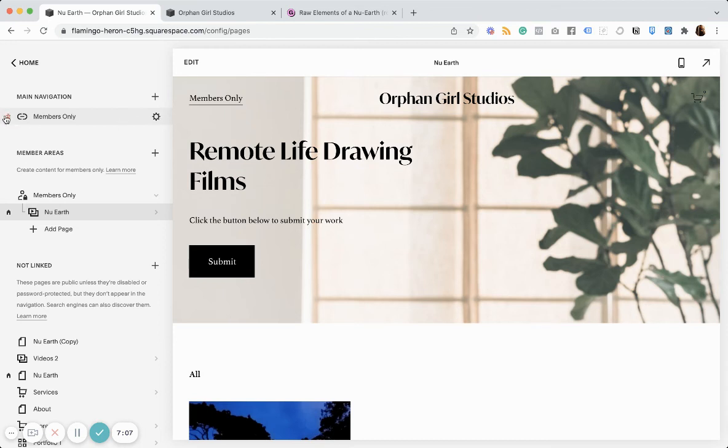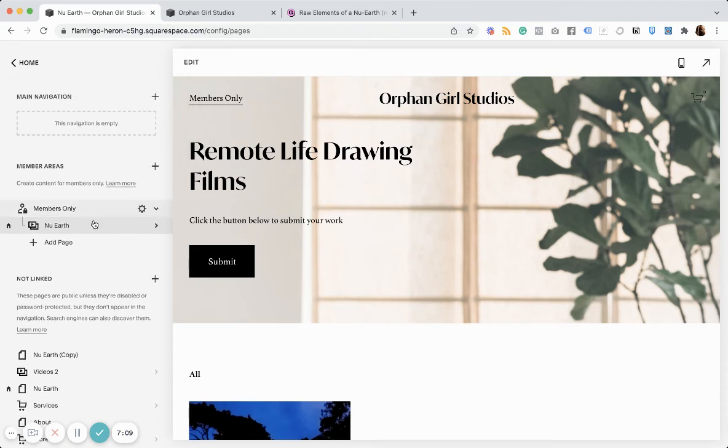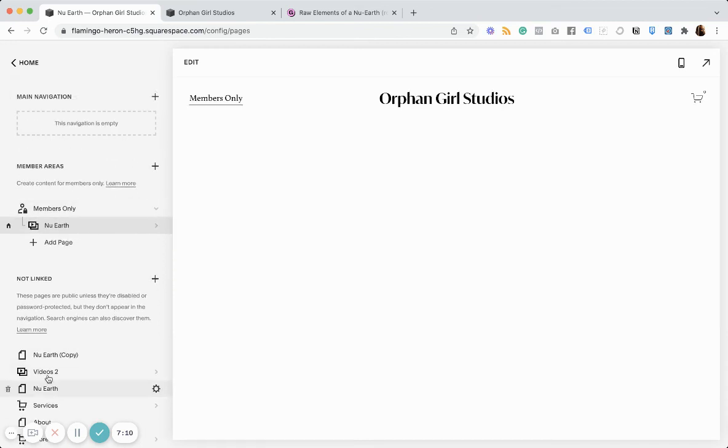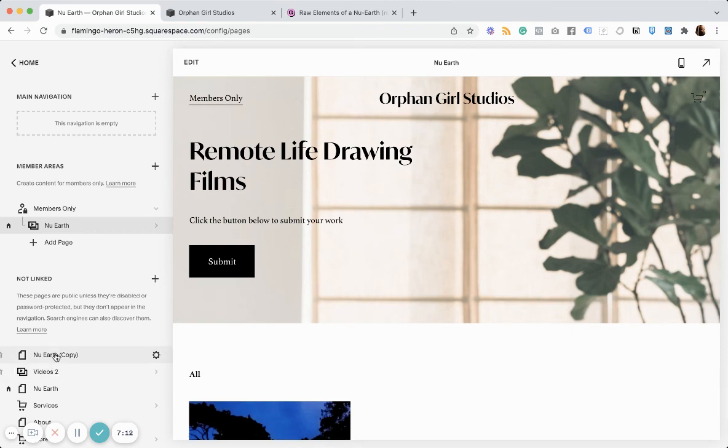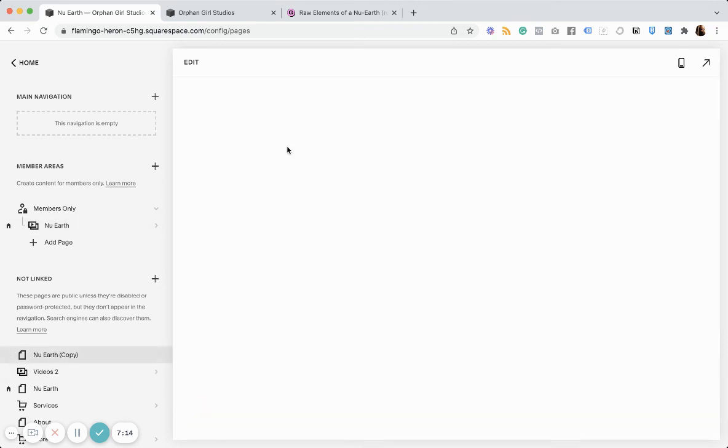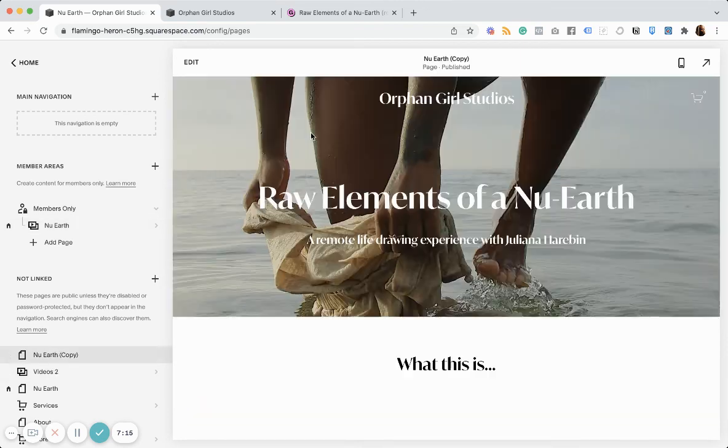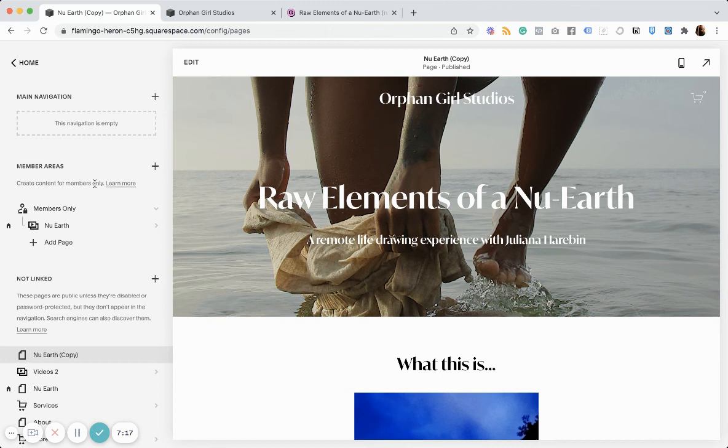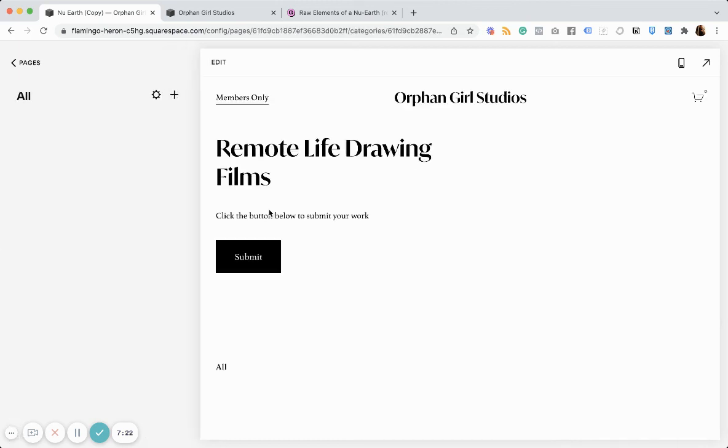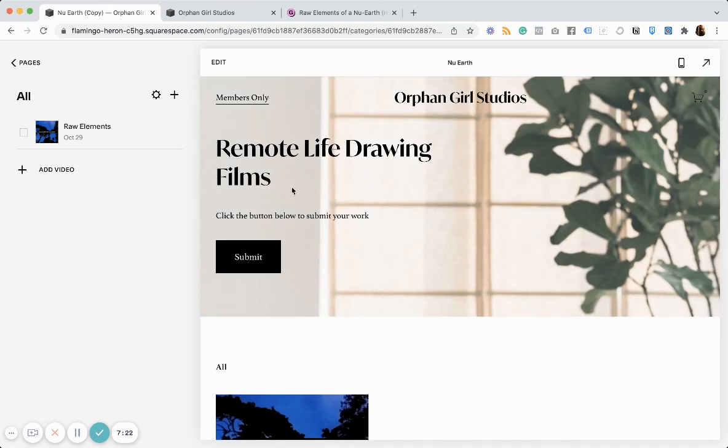And so, let me delete this and see the perspective from someone who's not a member, right? This is what they would see. And then, once they're logged in, this is what they would see.